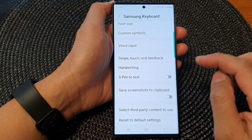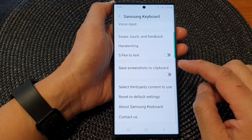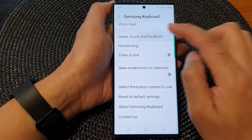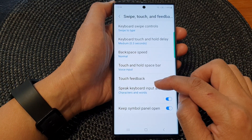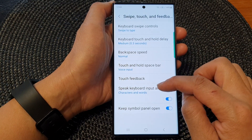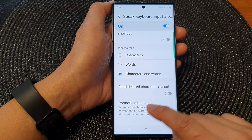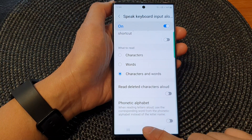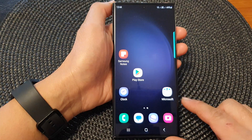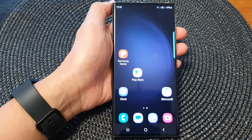I'm going to switch it off now because I don't really need to use that feature. So I'll go back into Speak Keyboard Input Aloud and turn off Phonetic Alphabet. And that's it. Thank you for watching this video. Please subscribe to my channel for more videos.